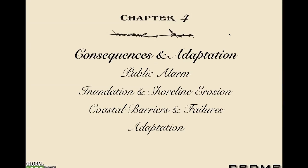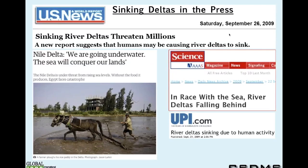We broke this story with a team in 2007 or 2009. It wasn't like we didn't know all these things, but it was never broken in a big way. When it finally got out that we've got millions of people on deltas sinking rapidly below sea level, the news picked it up all over the world. This is a more recent news article on the Nile, but it doesn't matter — it's being picked up by the news now.